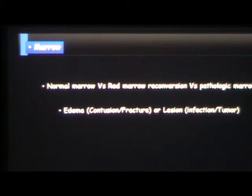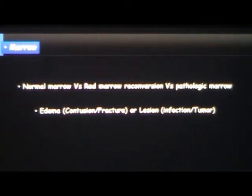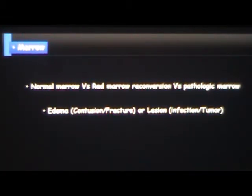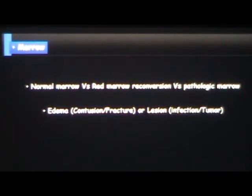It may be just a fracture with a lot of edema, which is more prominent on T2-weighted images, or it may be a contusion. But if it starts bearing more signal on T1-weighted images — more darkness — think bad. It could be lymphoma or leukemia, infection, those kinds of things.